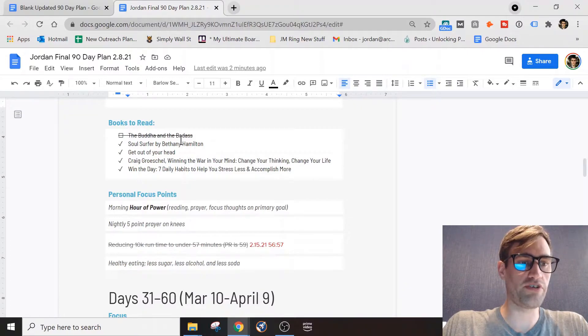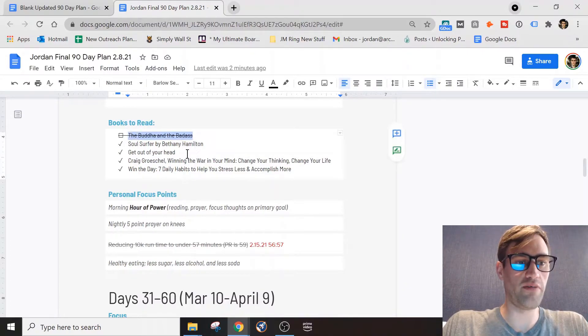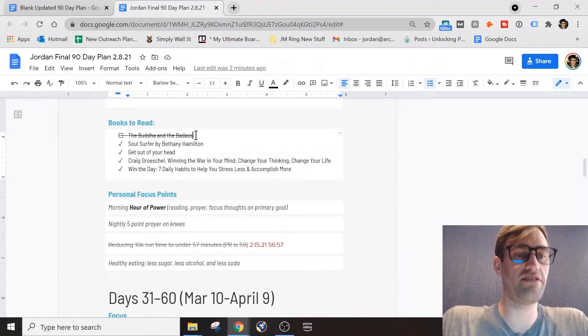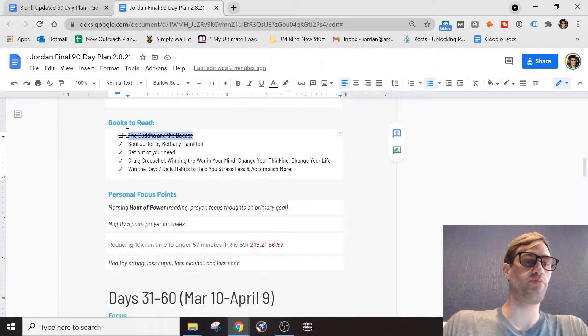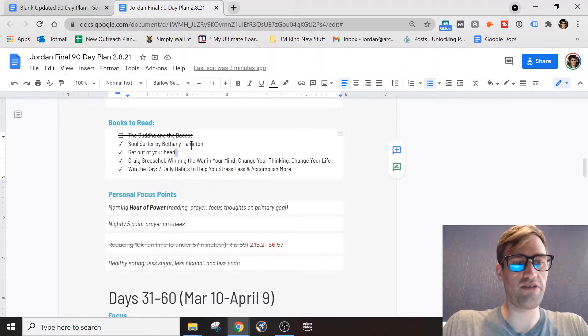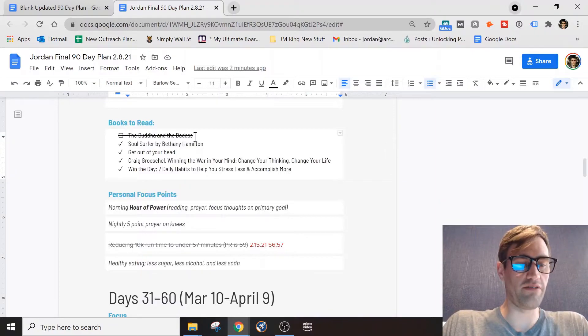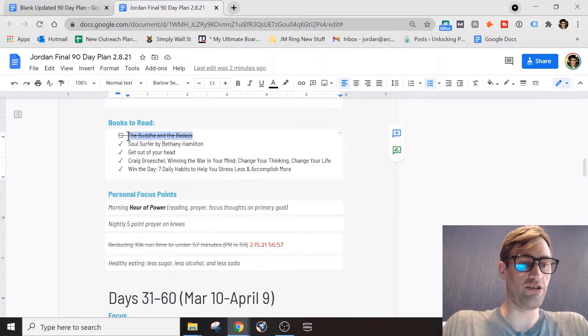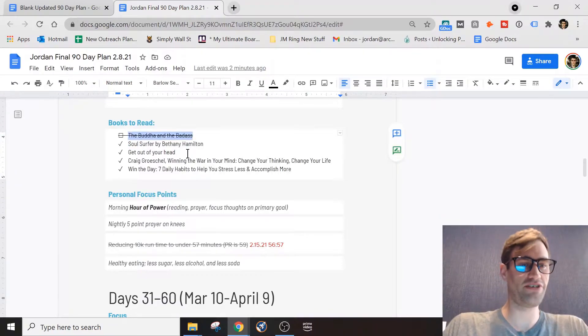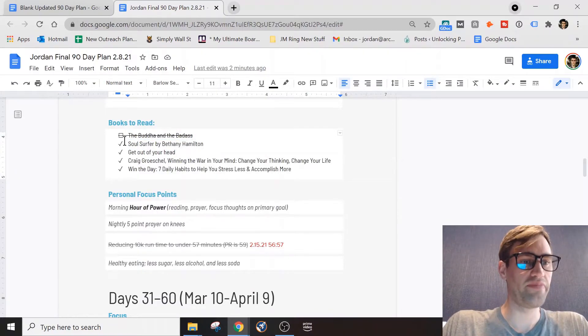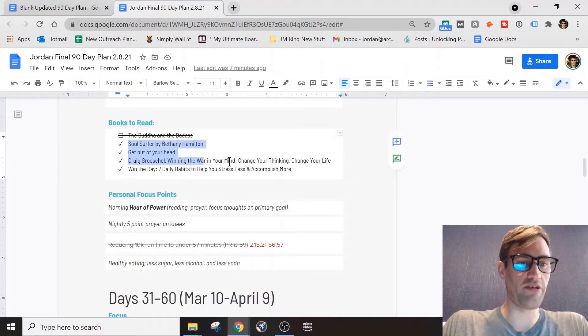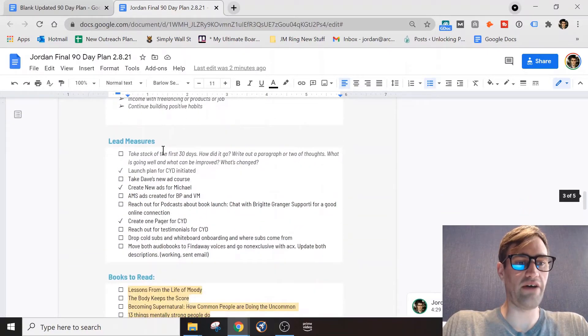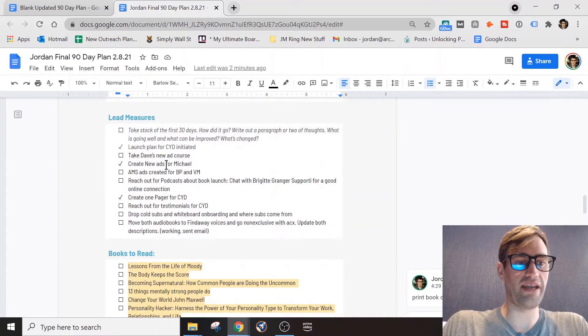And in my plan I always have books to read. I started reading this book called The Buddha and the Badass and I wasn't a huge fan of it, so I stopped reading about 20% of the way through. I kept it on my plan so I could remember that I did get some reading time in but didn't finish, so just cross that out.